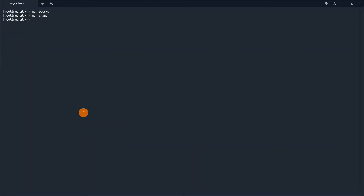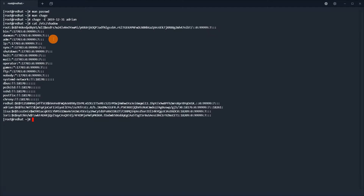We will change the expiration date by setting the -E flag. It is calculated as explained in the man page: date plus 180 days, and then it calculates the number of days from 1st January 1970. We can display /etc/shadow once again to show that there are 18,261 days from 1st January 1970.